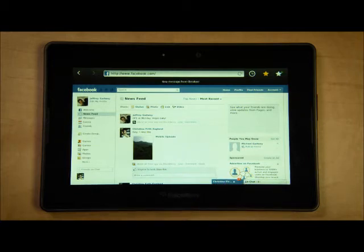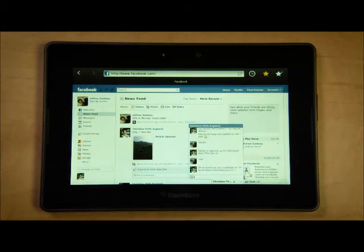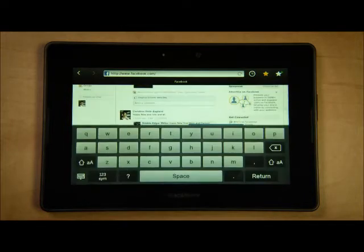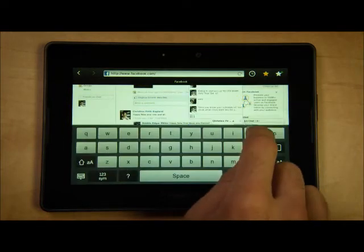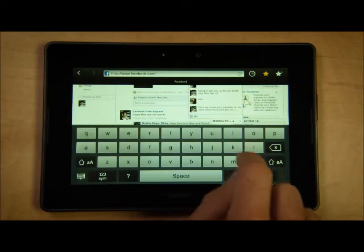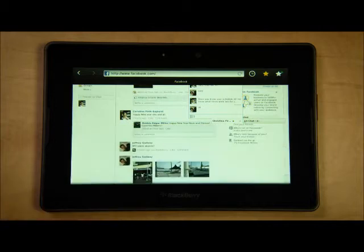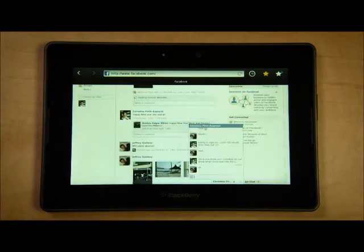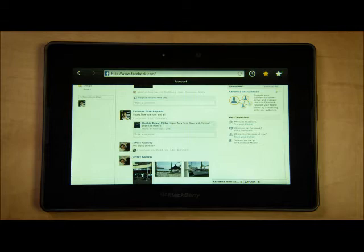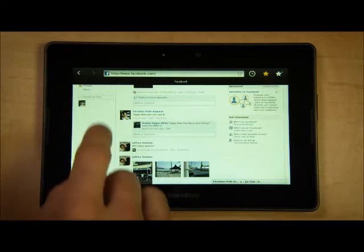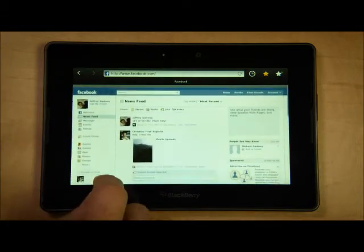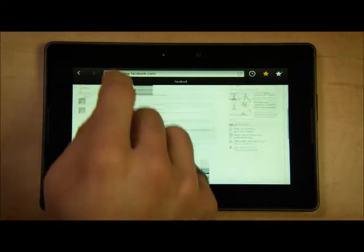I've got a new message in the Facebook chat. I'll just take a second to check that and respond. You'll notice how smooth and responsive the scrolling is when I move the page.